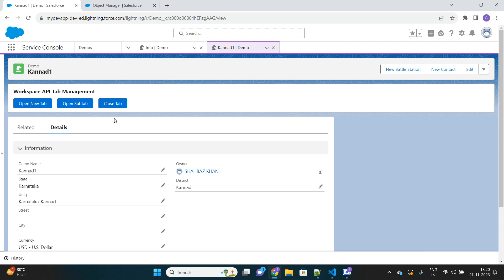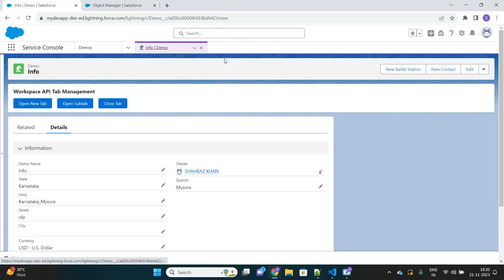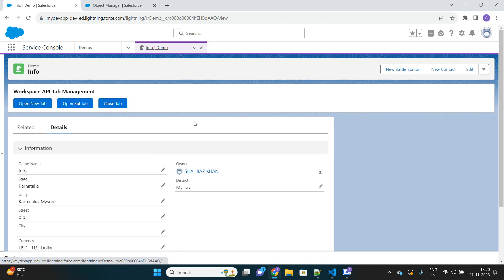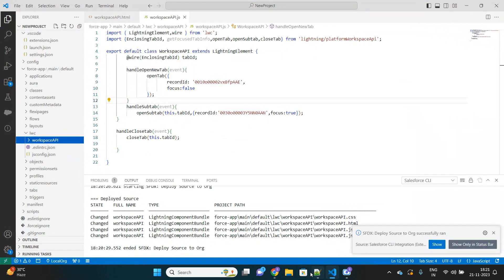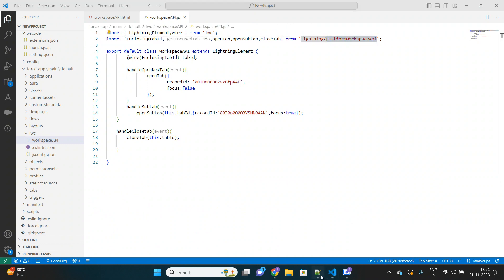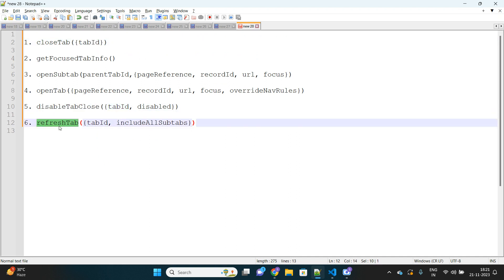Let me go back to the org and refresh. There is the new 'Close Tab' button. If I click 'Close Tab', that tab closes. This is another record — if I click 'Close Tab', it is also closed. Isn't it very interesting that we can control the opening and closing of tabs from our custom code? With focus set to false on openTab, a new tab opens but my control stays on the current tab. There are many other methods too, like disableTabClose and refreshTab.